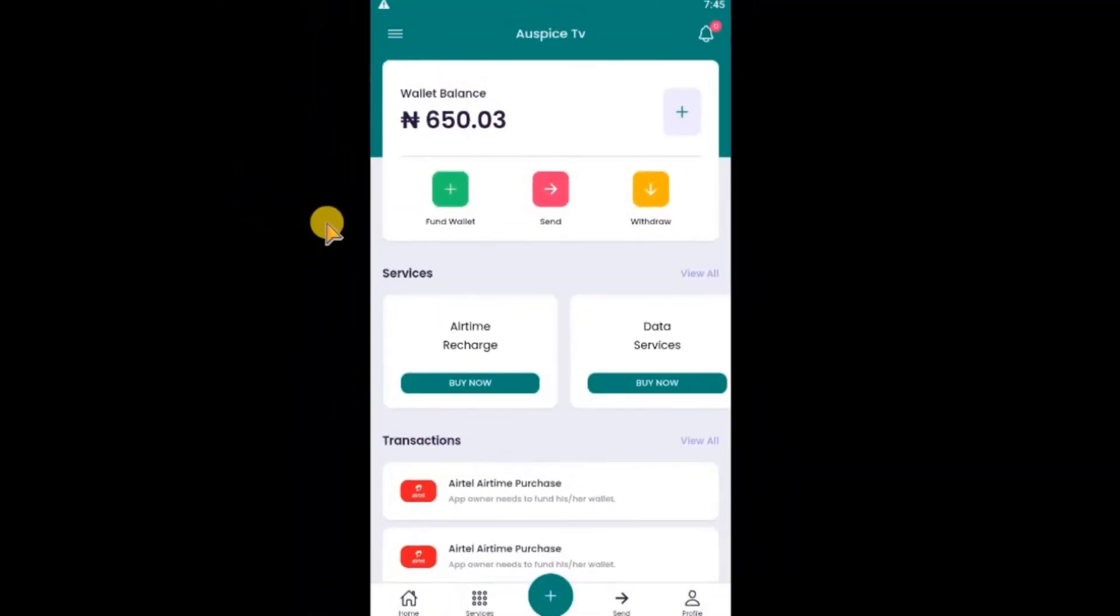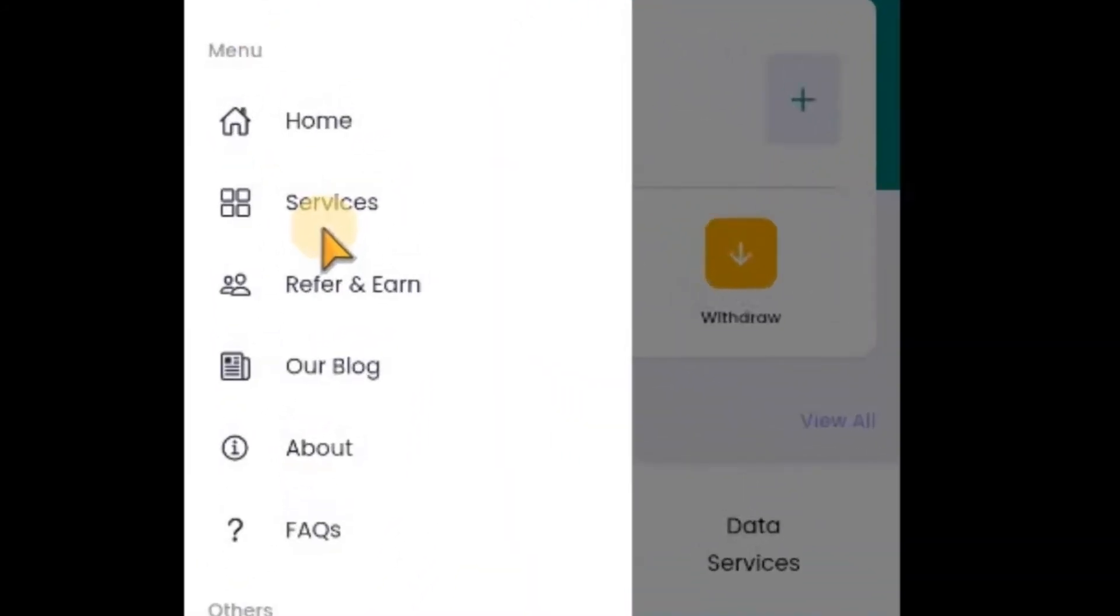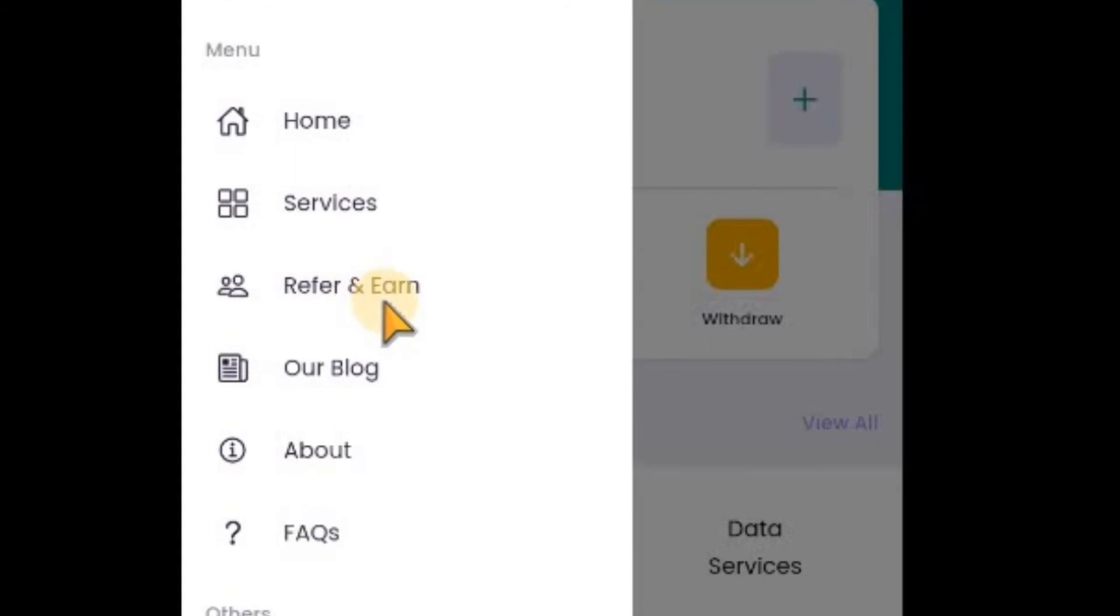Let's assume this is your Android app and your user enters it like this and clicks on menu. You can see we have the option refer and earn. I can see this option because I have enabled the referral system.